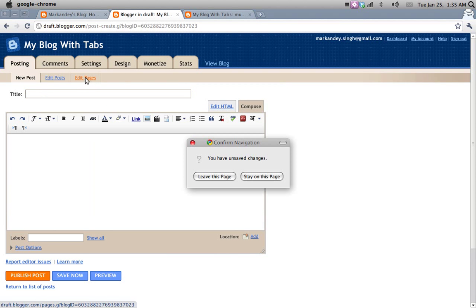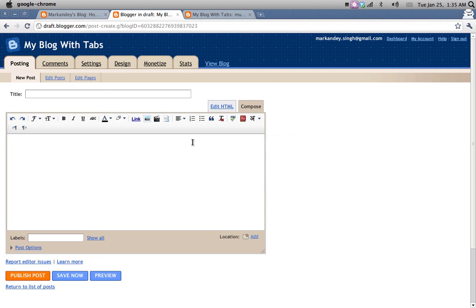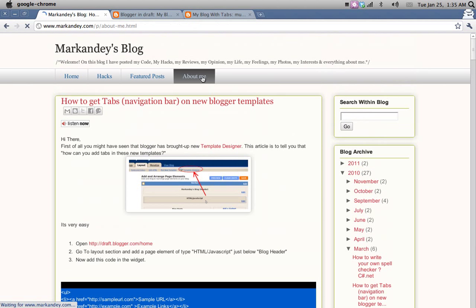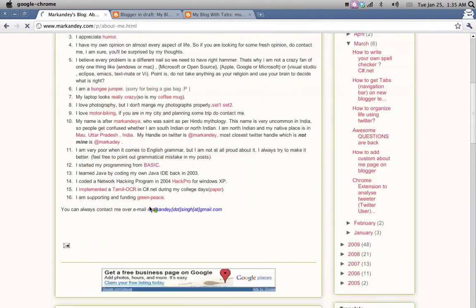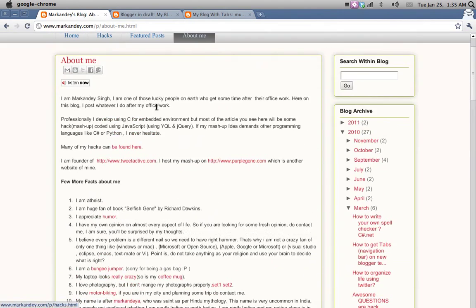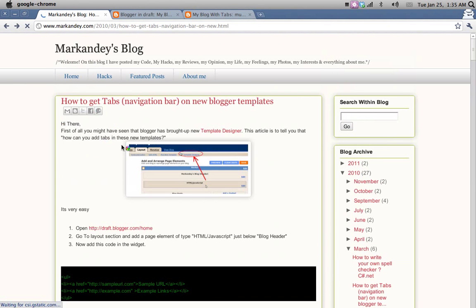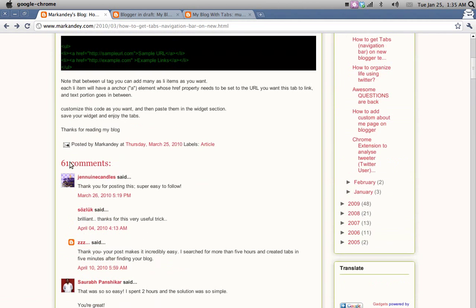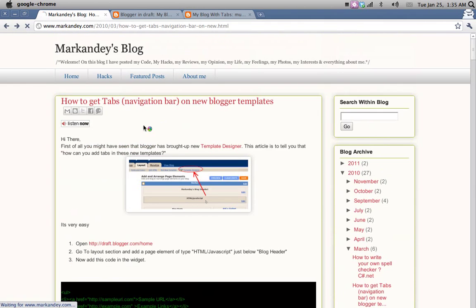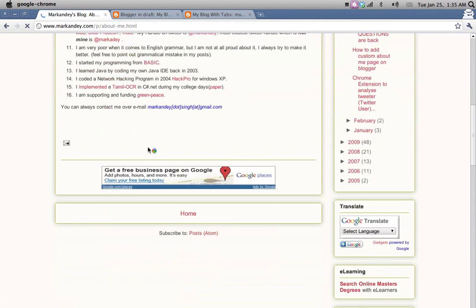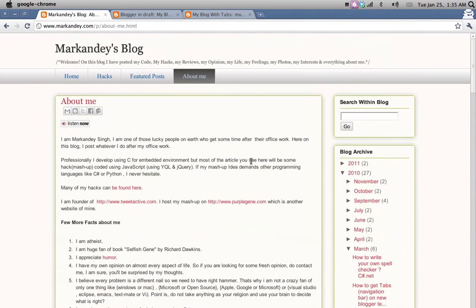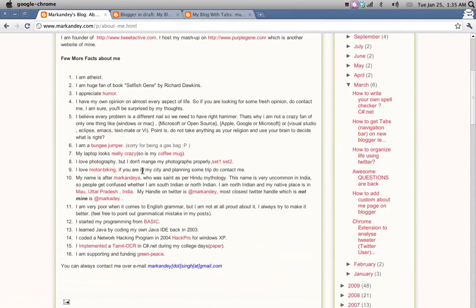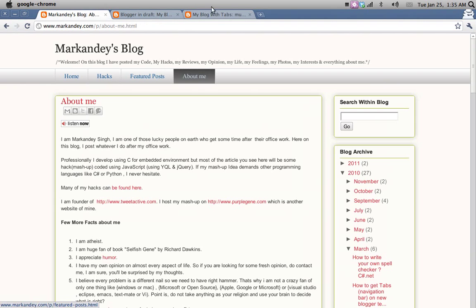Now you can also create some pages. Suppose you want to create an About Me page like my blog has here where I put everything about me. This is not a blog post. This doesn't have a date. Other blog posts typically contain a date and have comment options and everything. About Me page is a page which doesn't have any comment, doesn't have any date or the author name here.